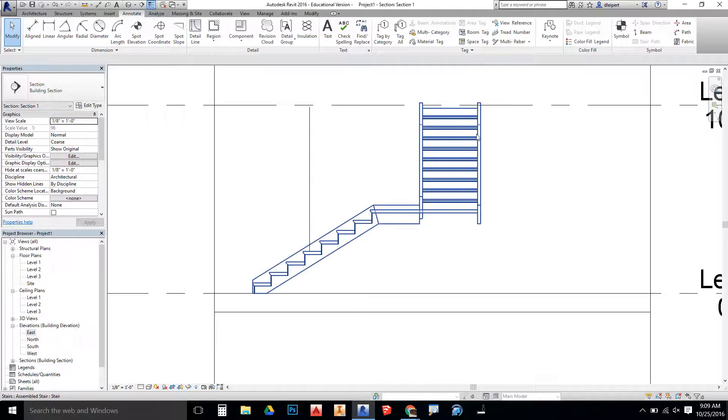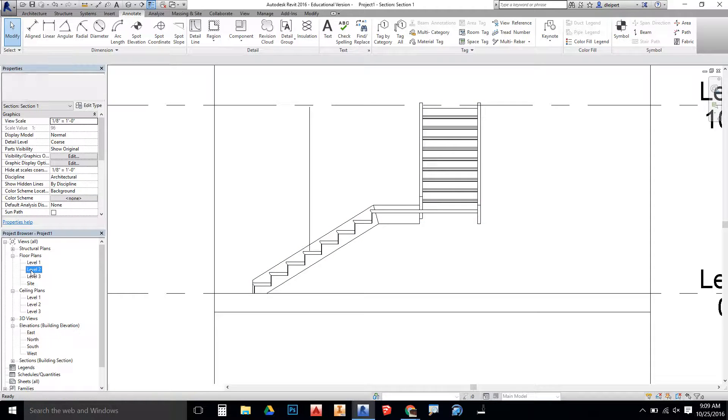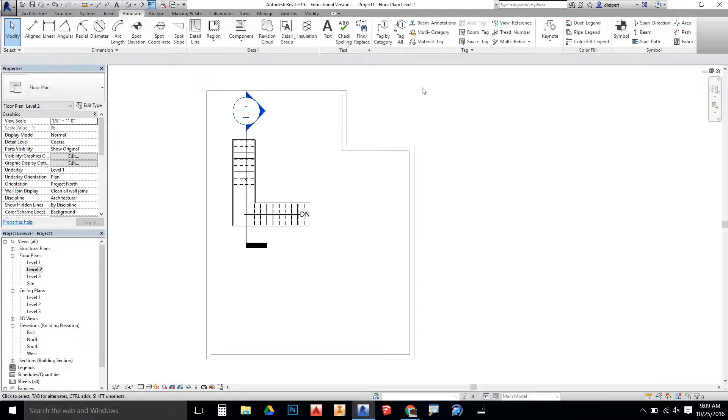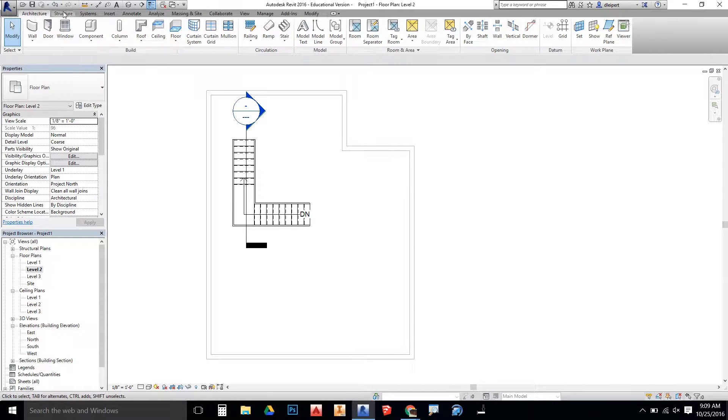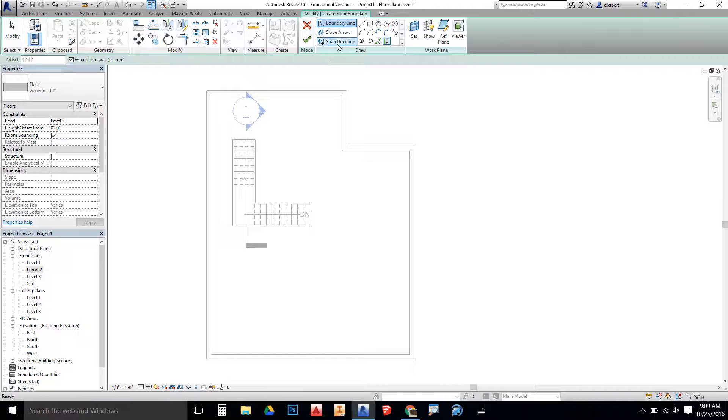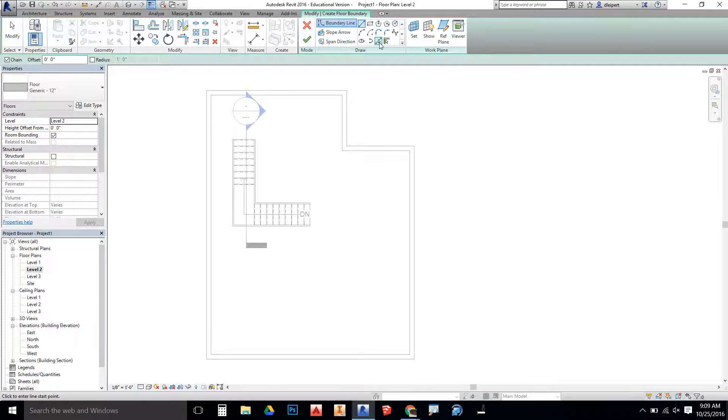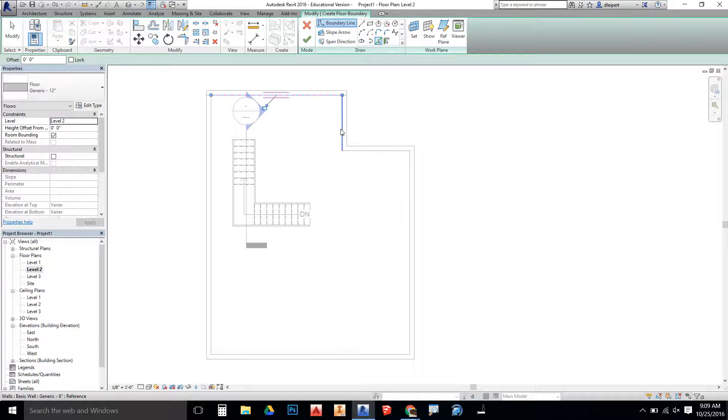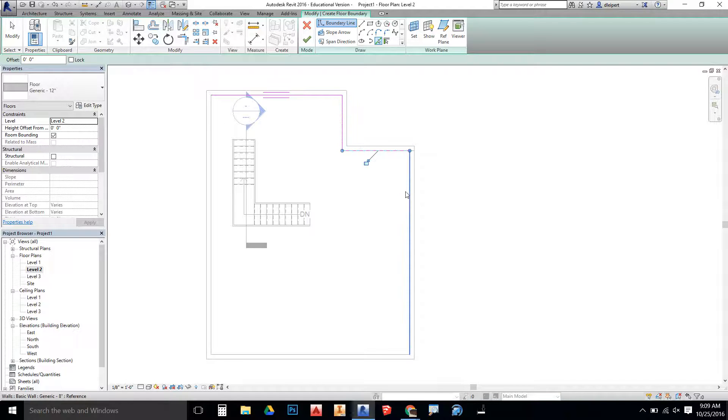Here's what it looks like from level two. I'm going to go to my architecture tab, go to the floor command, and here I'm going to create a floor for level two.